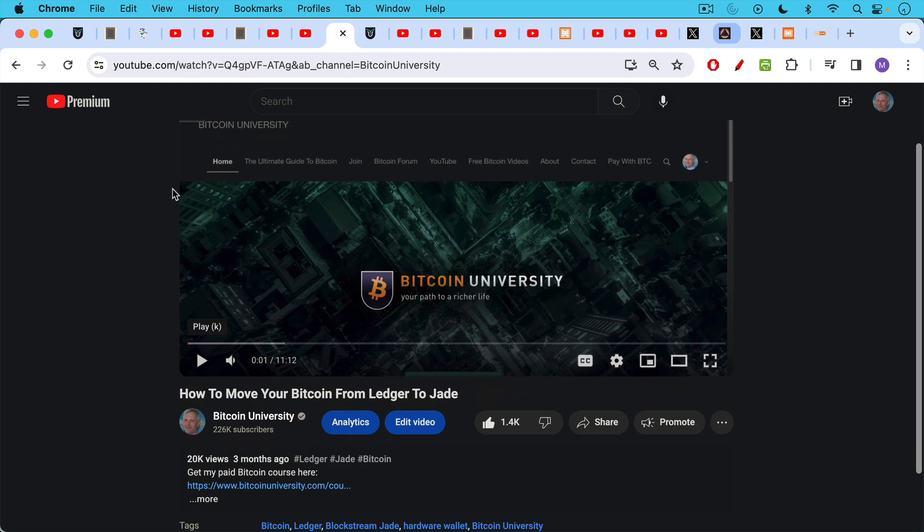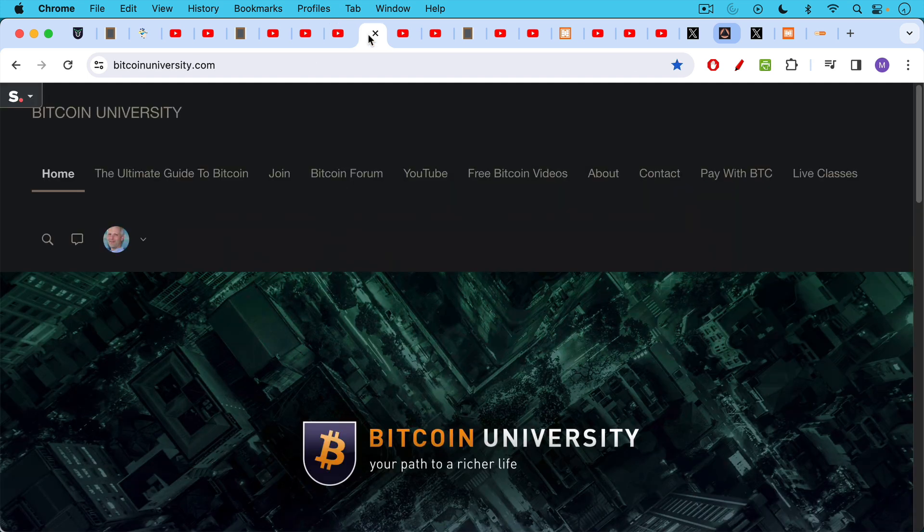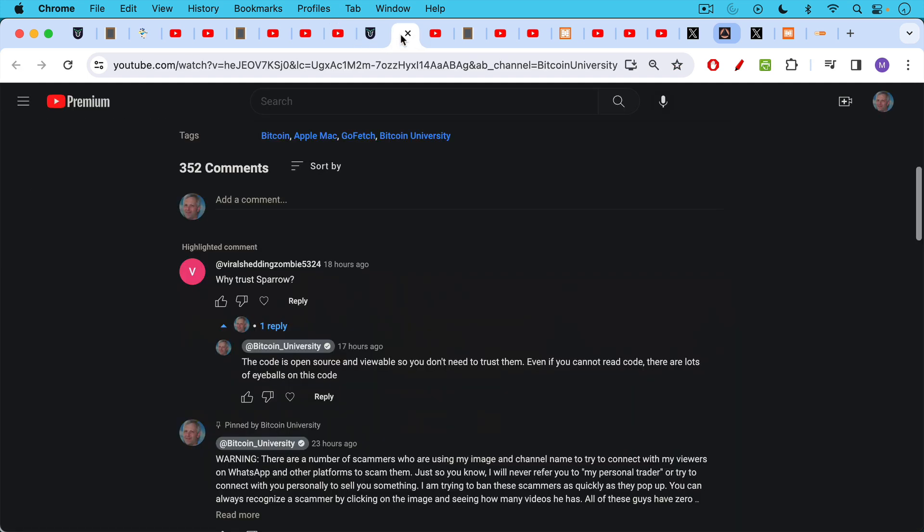This talks about the Sparrow wallet, how to set it up. This talks about how to link your Jade, your Blockstream Jade hardware wallet, or by extension, your cold card hardware wallet, how to link it to Sparrow, and then make a transaction that sends your Bitcoin off of your ledger or a ledger-controlled address to a Jade and Sparrow controlled address. I'll link to both those in the description notes below. If you want more hand-holding, this is something that I go into a lot of depth in my paid course as well. But you don't need to buy the paid course. You can probably extract everything you need from those two free videos.